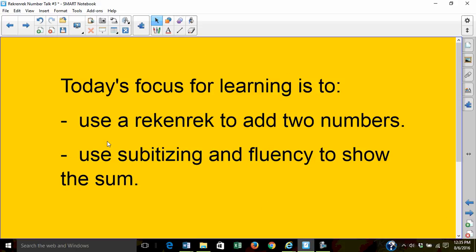Today's focus for learning is to use a RECNREC to add two numbers and use subitizing and fluency to show the sum or answer.